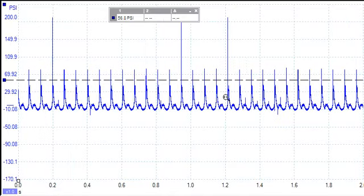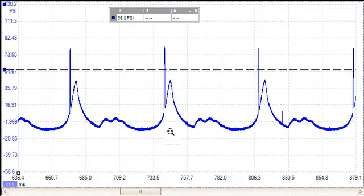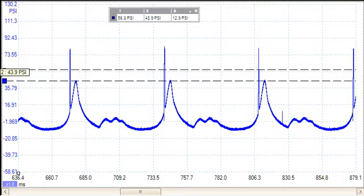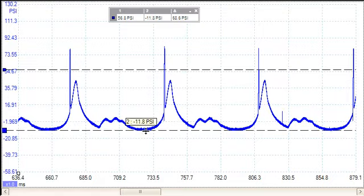It didn't go up, it went down. It went down 12 pounds. Why do you think that happened?